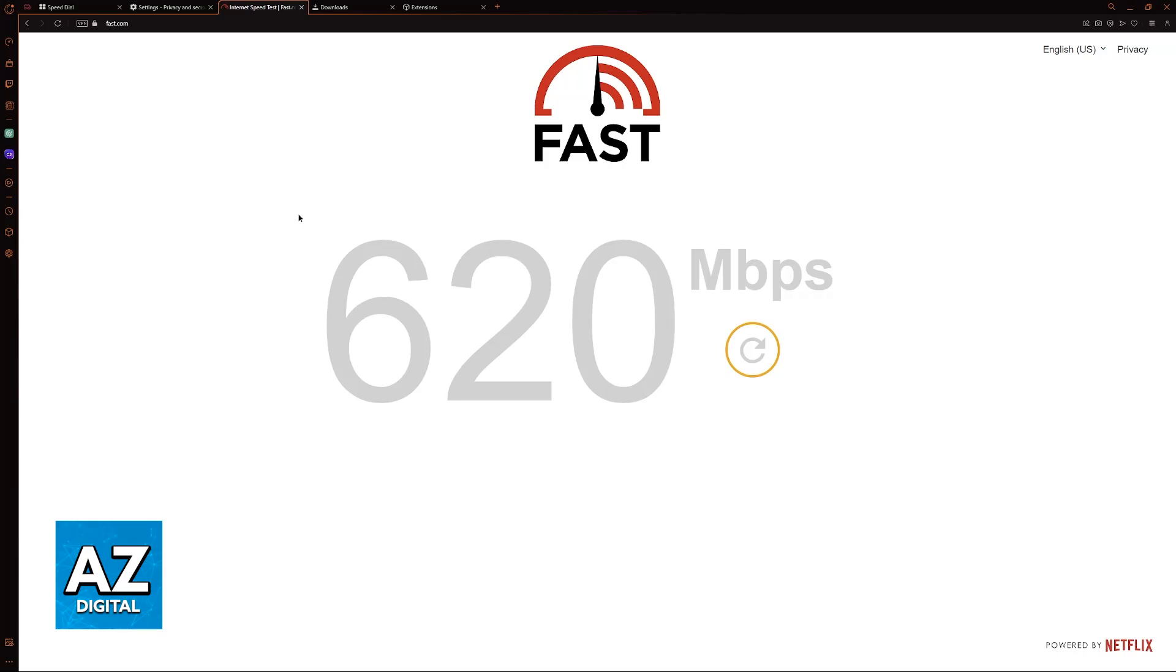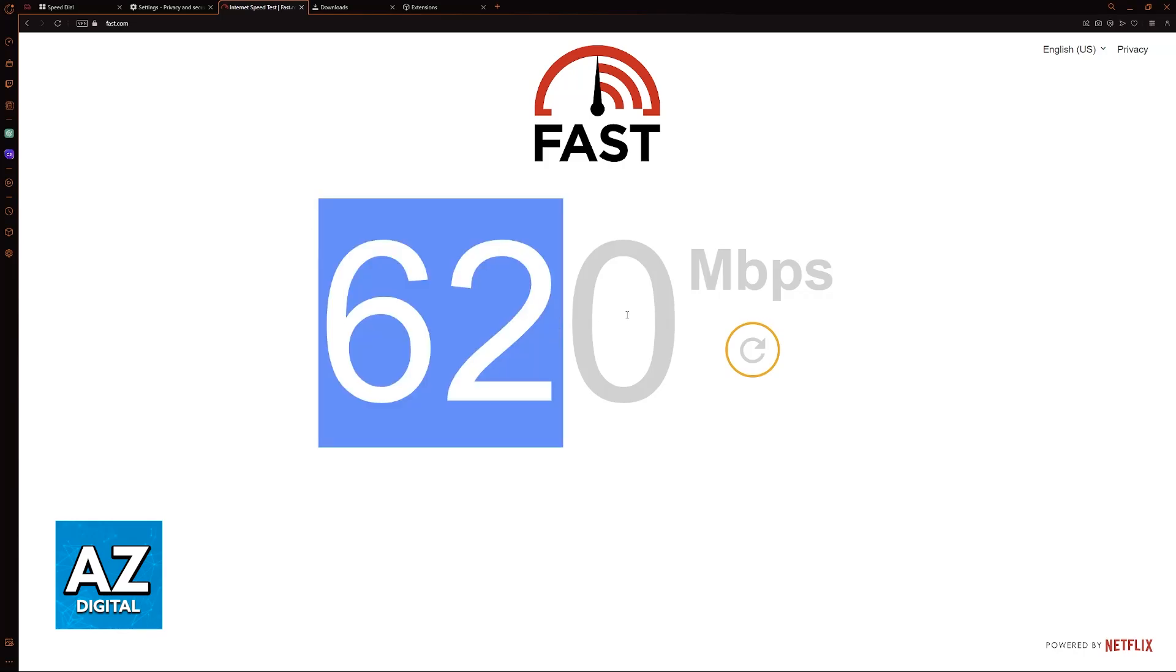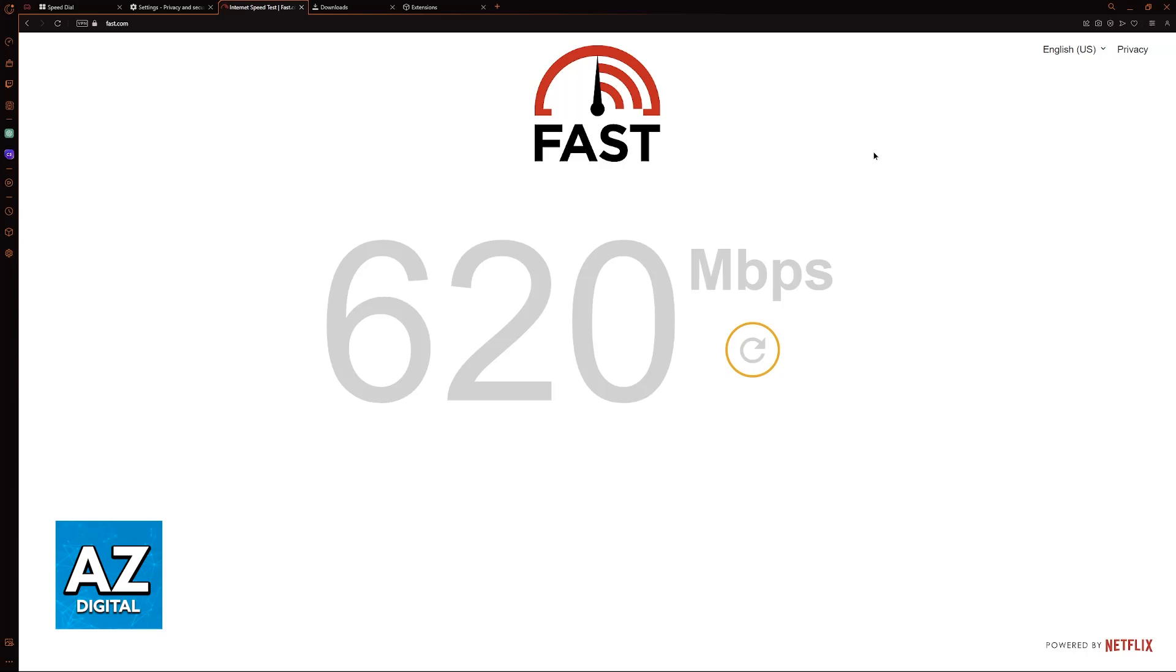But this is something you should do first, because if you notice that you are getting high download speeds, but anything you download on Opera GX is being downloaded slowly, then the issue probably lies within the web browser.